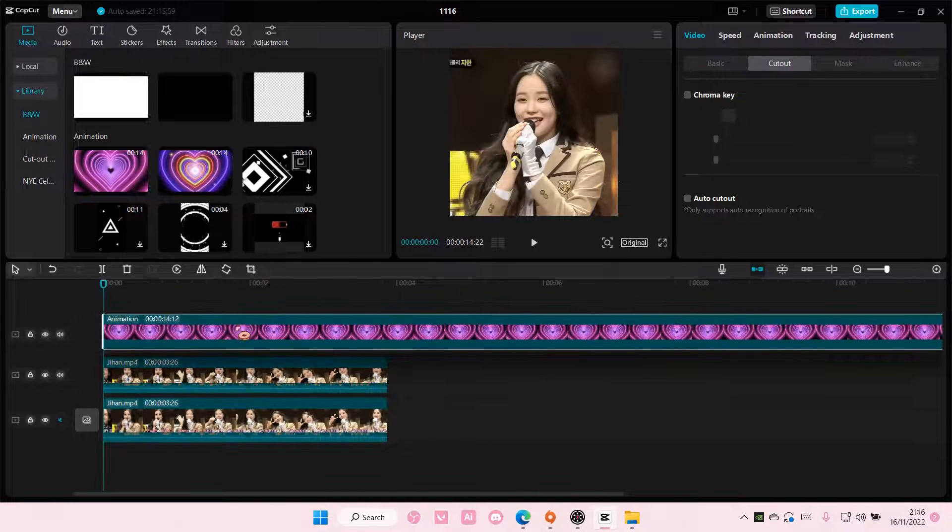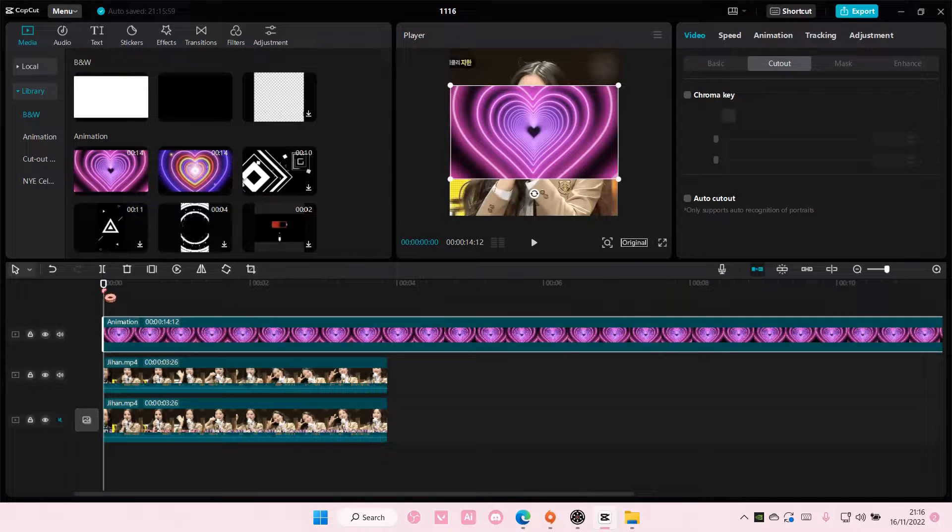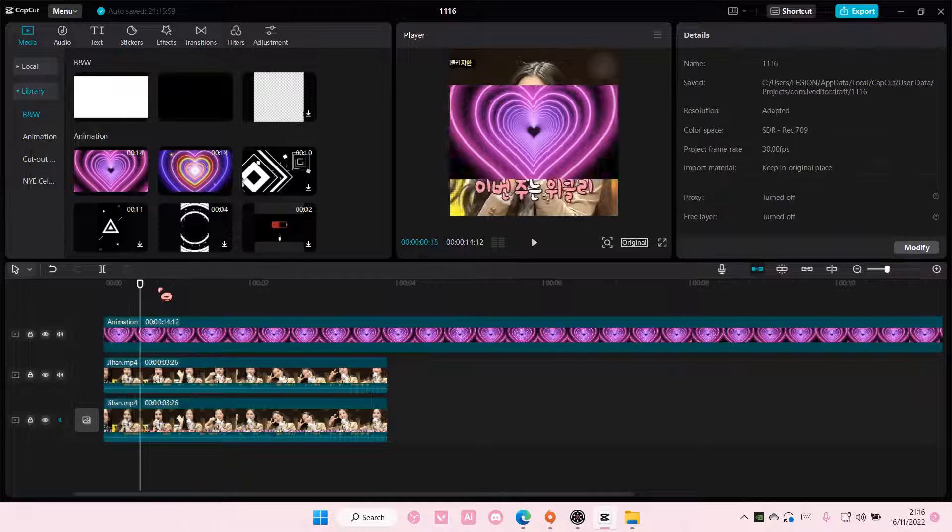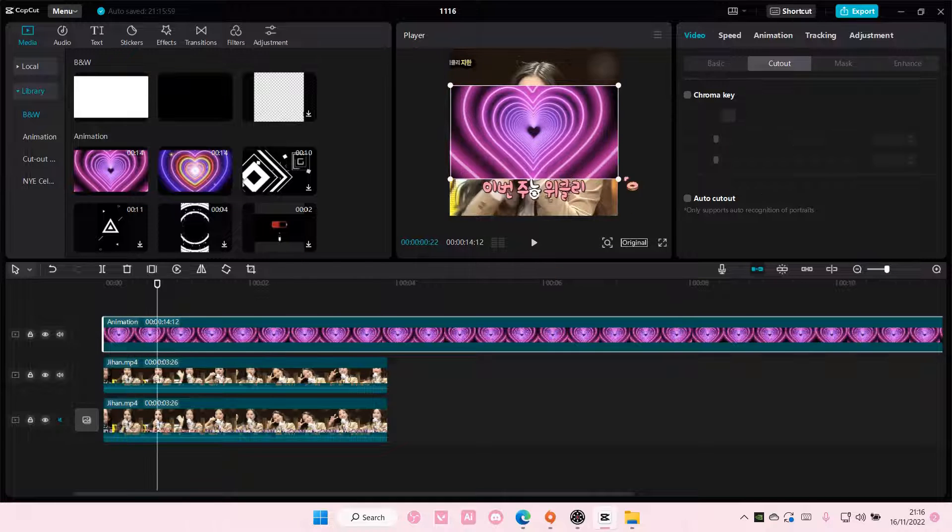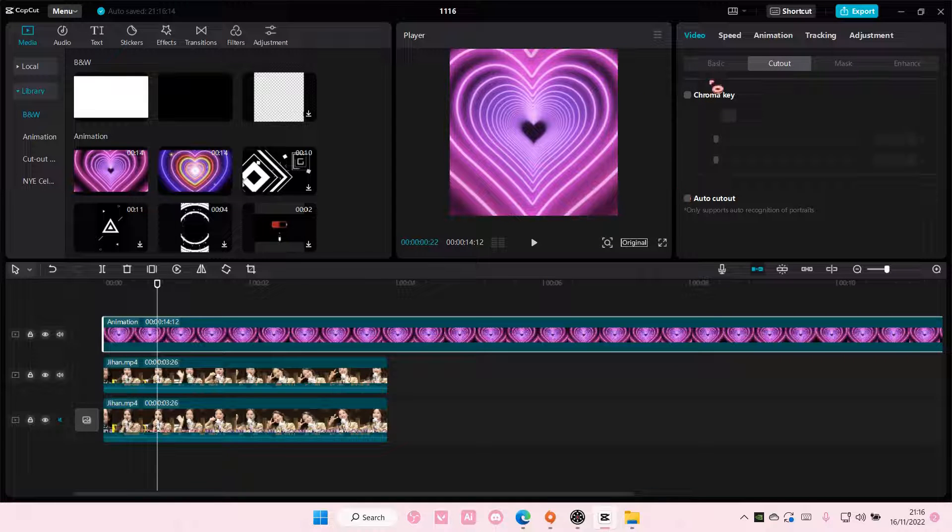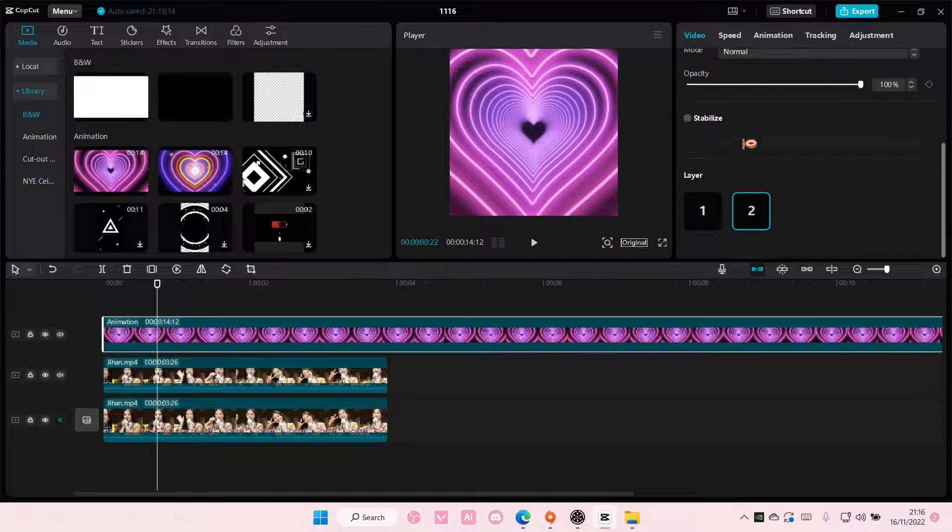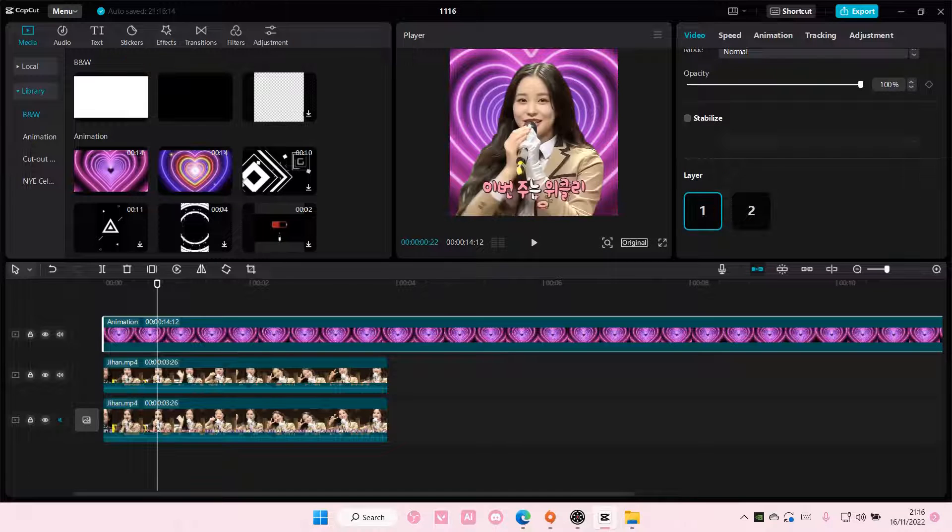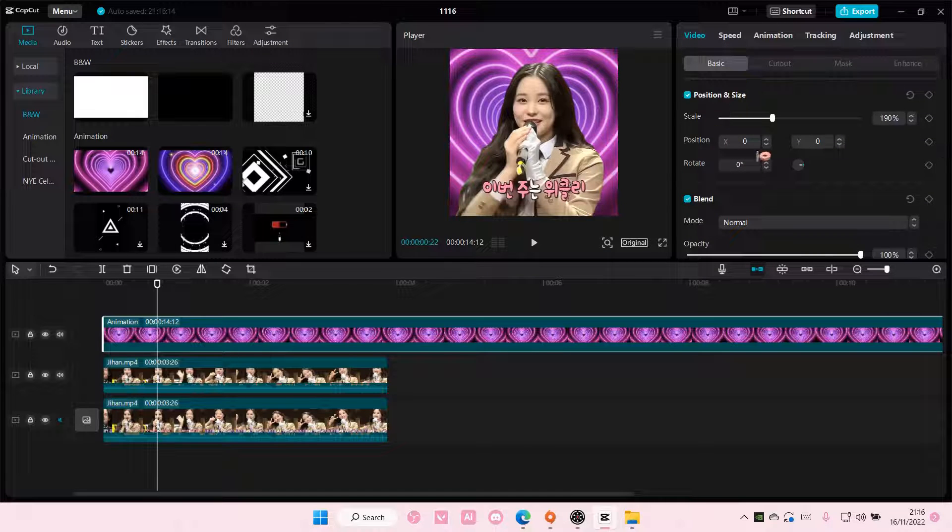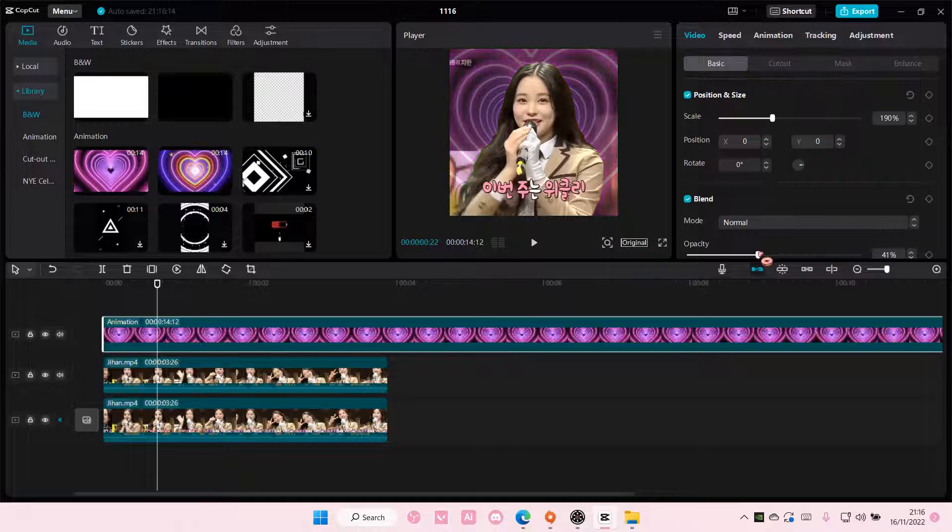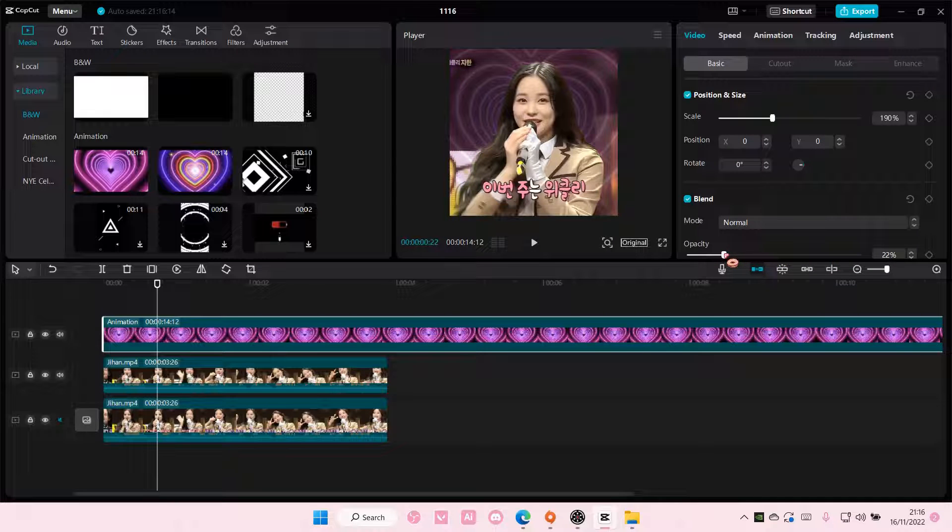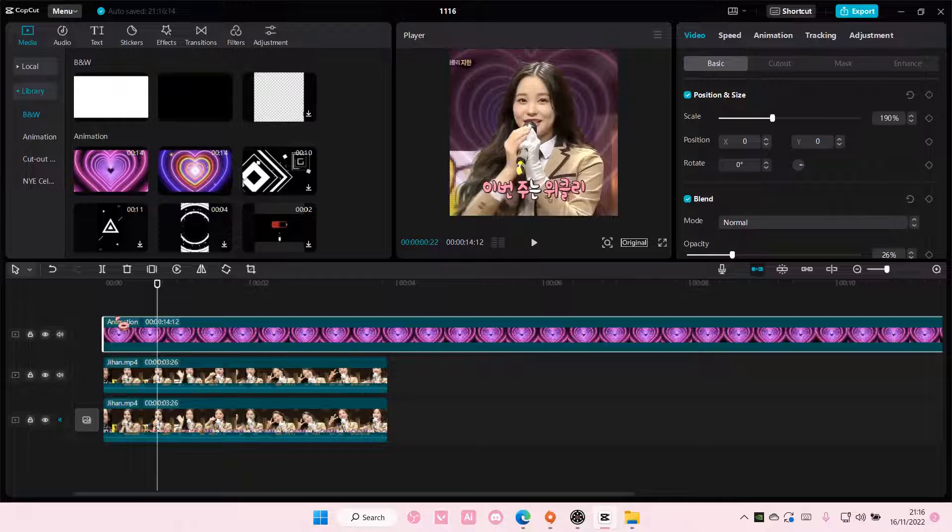And then as you can see this is currently on top right now, but you can fix it by going to basic and selecting layer one for the overlay. And I'm just going to also adjust the opacity so you guys can still see the background of the video like so.